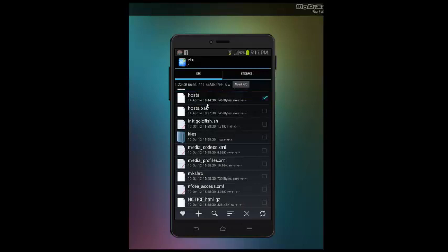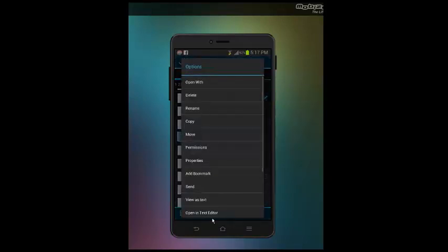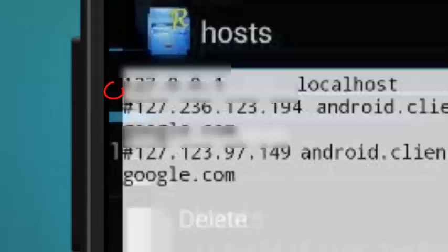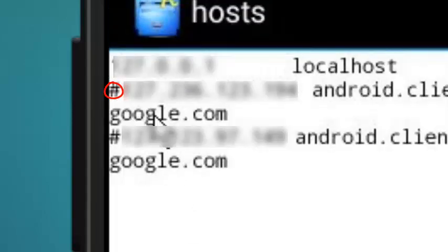You're gonna hold down on it, and then a menu pops up. You're gonna click on open in text editor.